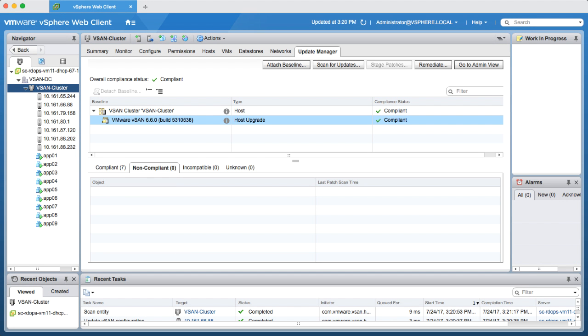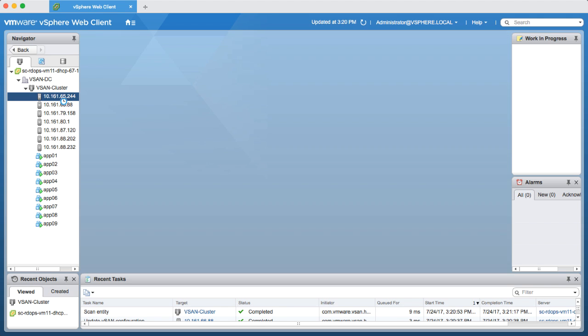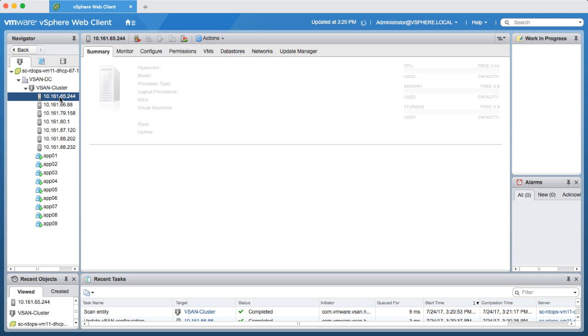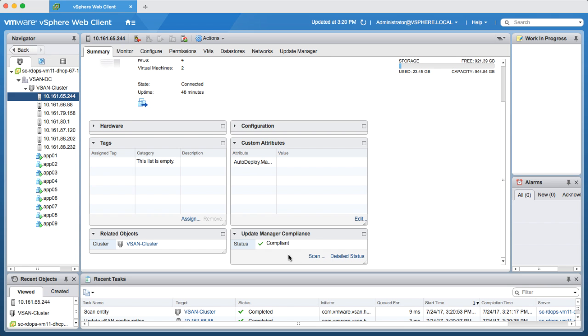Upon completion of the remediation, I now have seven compliant hosts that have been upgraded to the highest level of vSAN compatibility based on my environment, including the necessary drivers and patch updates, all from an automatically generated vSAN baseline.